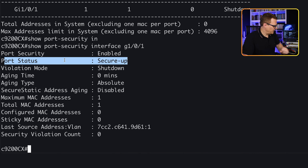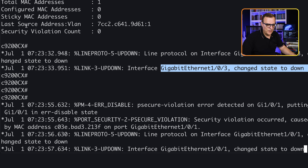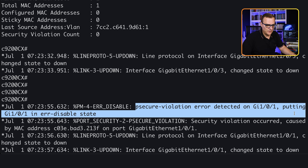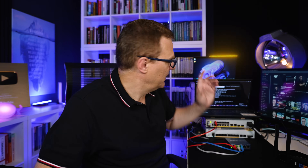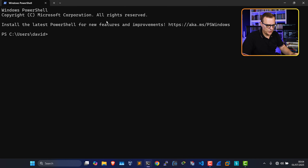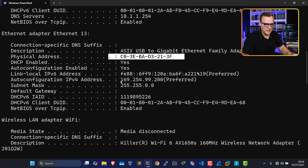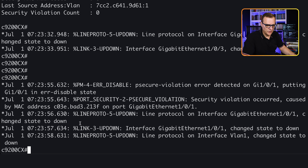The interface is up at the moment. I'll move the PC to the Netgear switch — gigabit 1/0/3 went down. I'll plug that PC into the switch, and notice immediately we get a port security violation: error detected on GigabitEthernet 1/0/1, putting the interface into error-disabled state. A violation was caused by a MAC address ending in 2.13F. Looking at that computer's PowerShell — 'ipconfig /all' — this Ethernet adapter has a MAC address ending in 213F, which caused the port to go down.